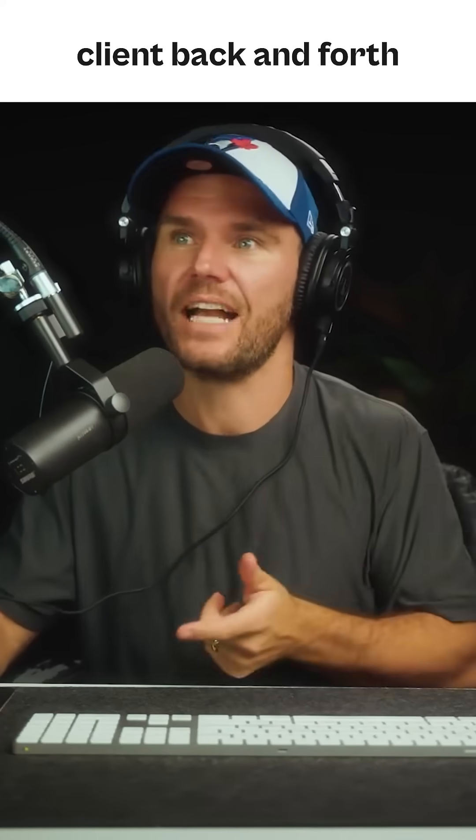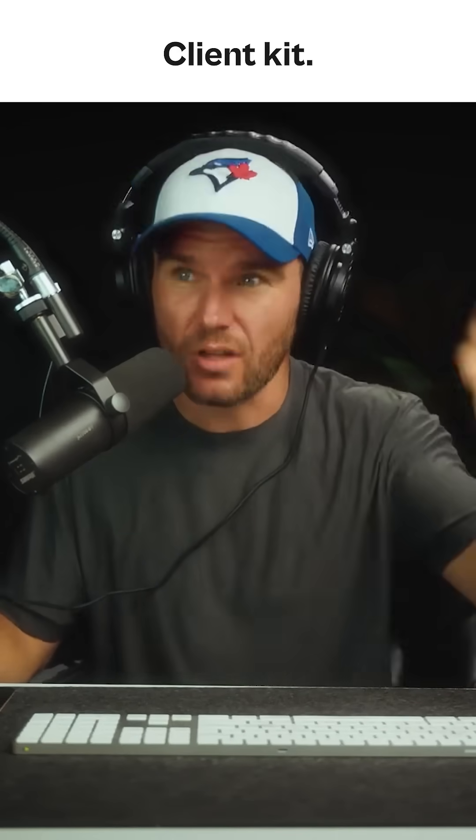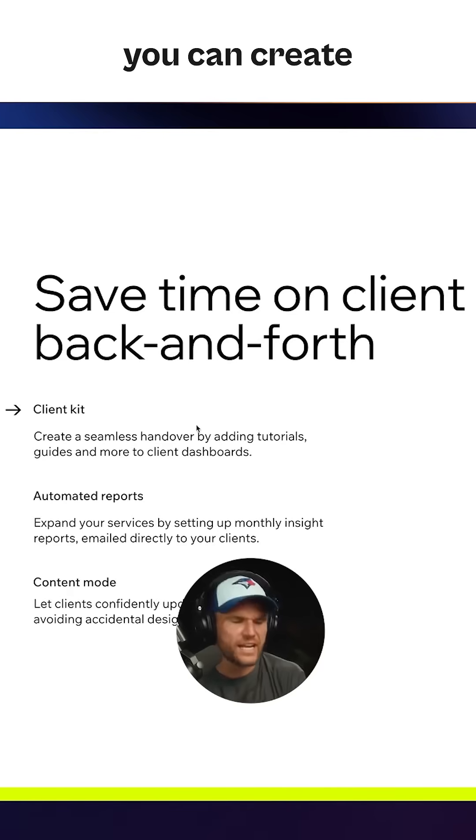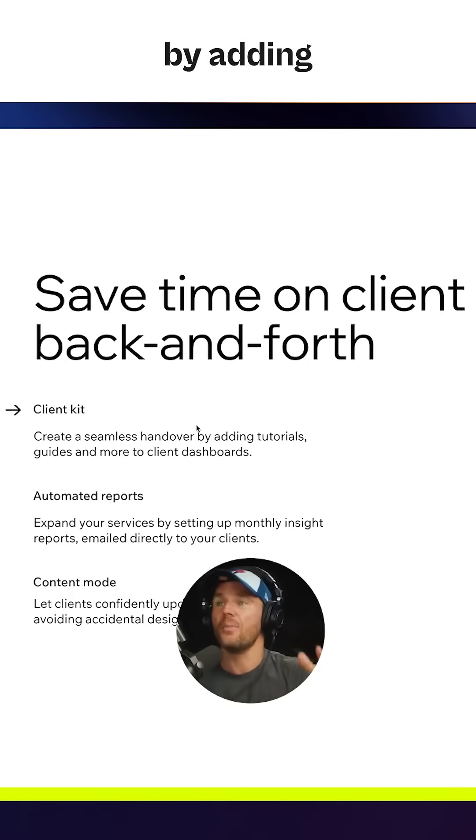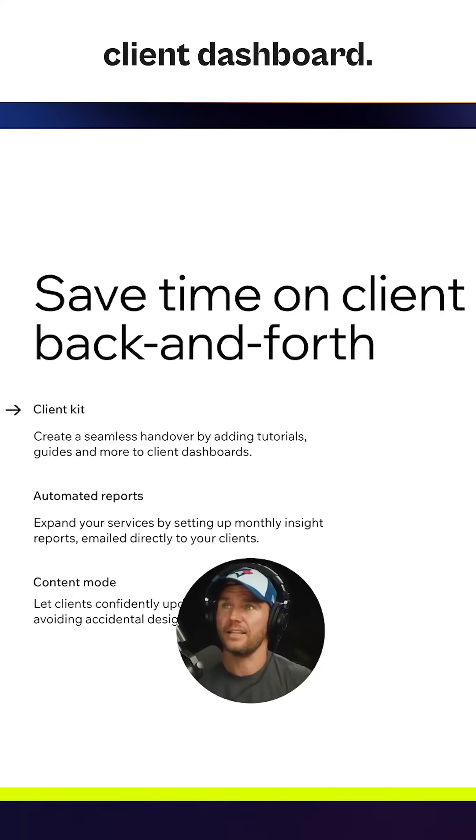You can save a ton of time on client back and forth with the new Wix Studio client kit. The client kit is how you can create a seamless handover by adding tutorials, guides, and more to client dashboards.